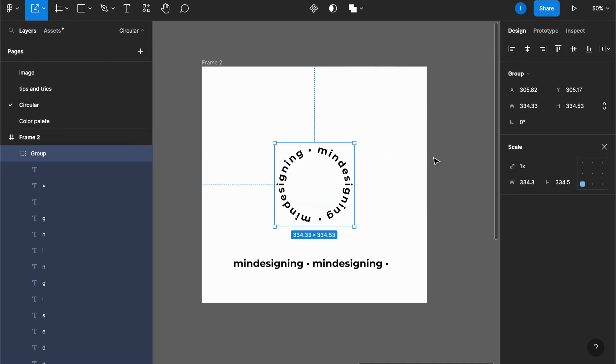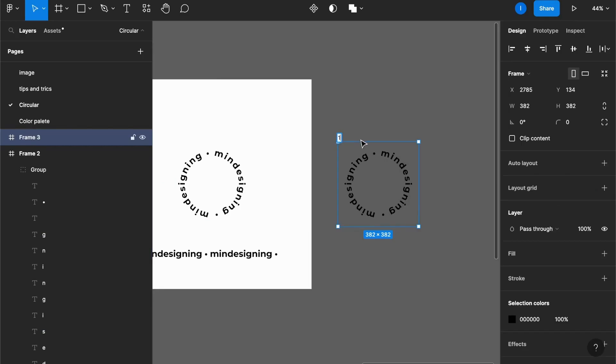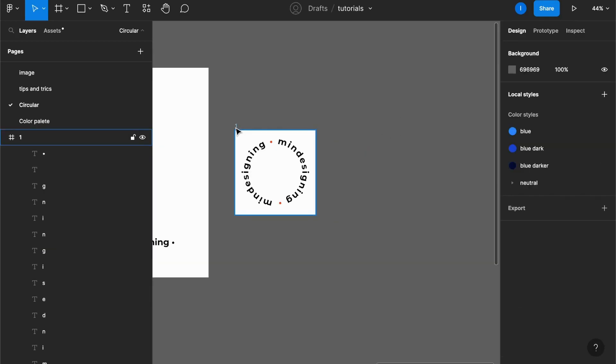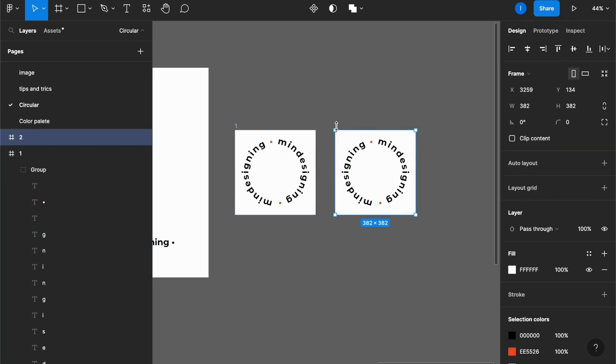And another good trick you can do is make it spin in your prototype. So let's see how to do it. I'll duplicate this. Let me turn this into a frame, call it one. Now let's duplicate it three times.